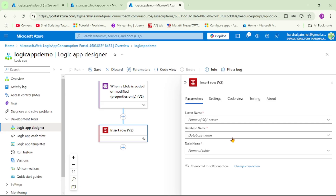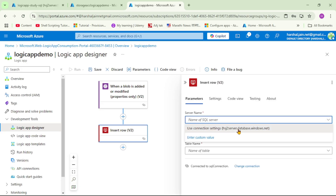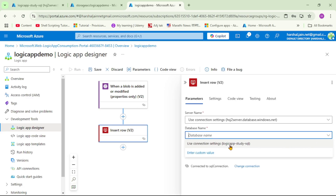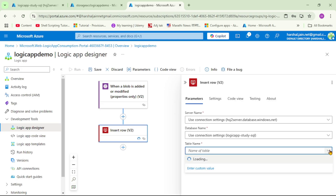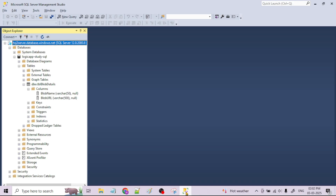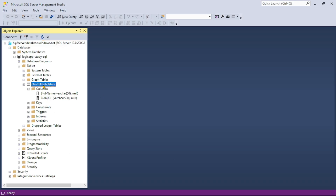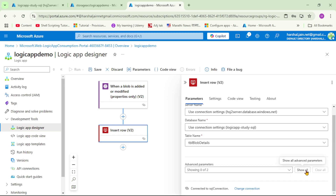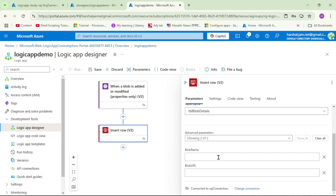Our SQL connection has been created. Now let's select the server name, then the database name, and then the table name. I have created a table called 'tbl_blob_details' which has two columns: blob name and blob URL — the table is currently empty. Let's click 'Show All' to see the columns: blob name and blob URL. From the uploaded blob we need to read the blob name and the path or URL for that blob.